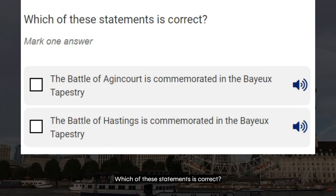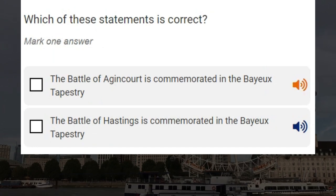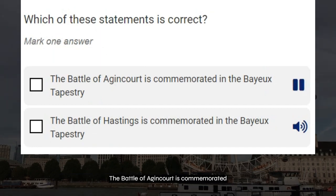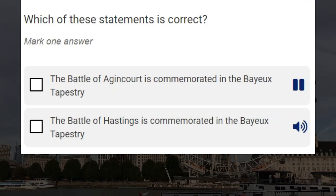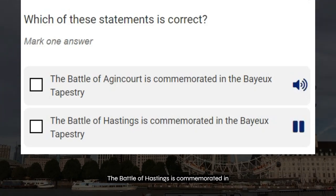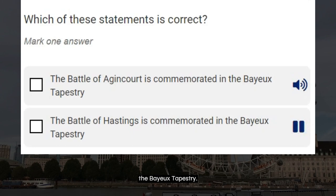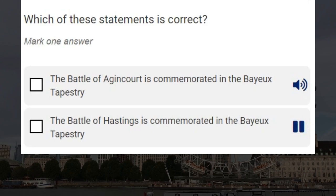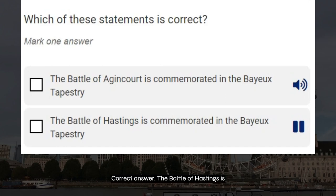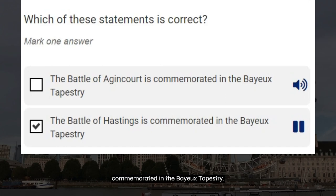Which of these statements is correct? The Battle of Agincourt is commemorated in the Bayeux Tapestry. The Battle of Hastings is commemorated in the Bayeux Tapestry. Correct answer: the Battle of Hastings is commemorated in the Bayeux Tapestry.